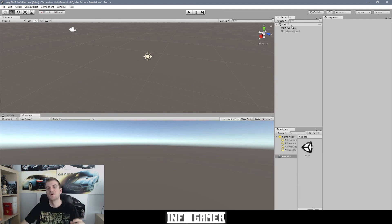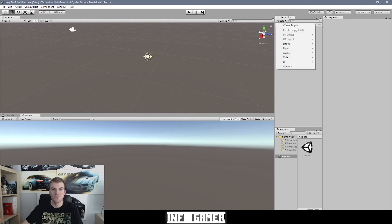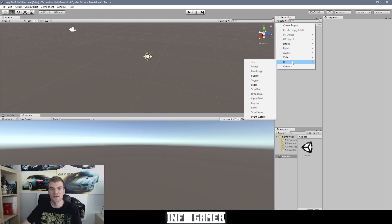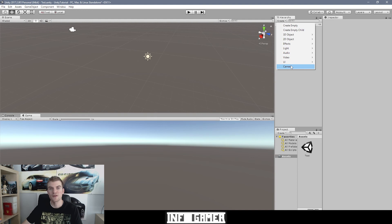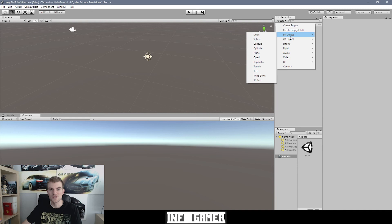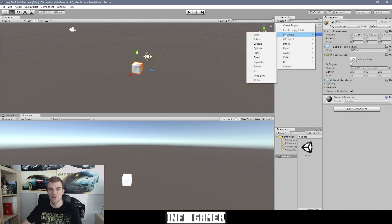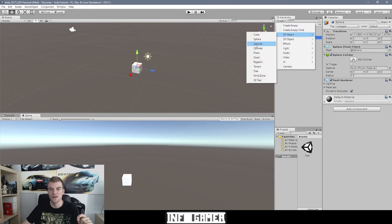Right below the hierarchy tab we have a button that says Create, and it's one of the main ways to create new objects in your scene. There's a pretty big list of standard objects that Unity provides, and we're going to cover each one in a later video. For now let's create a few basic shapes: I'm going to go to 3D Objects and create a cube, then a sphere, and then a capsule.